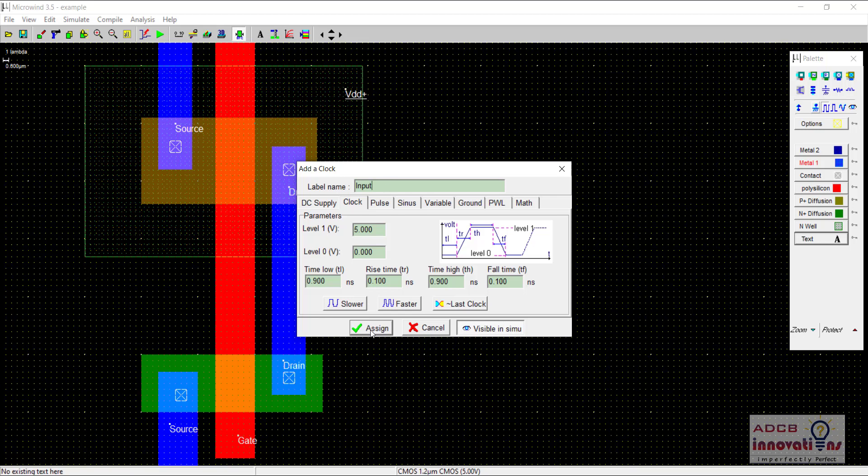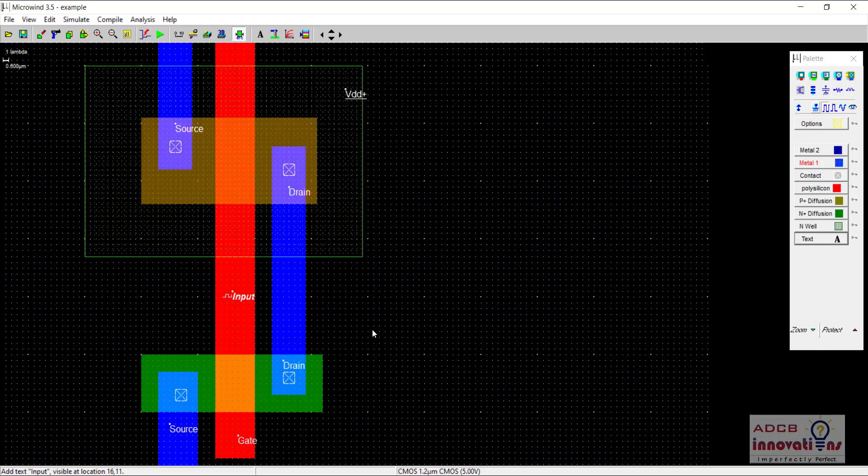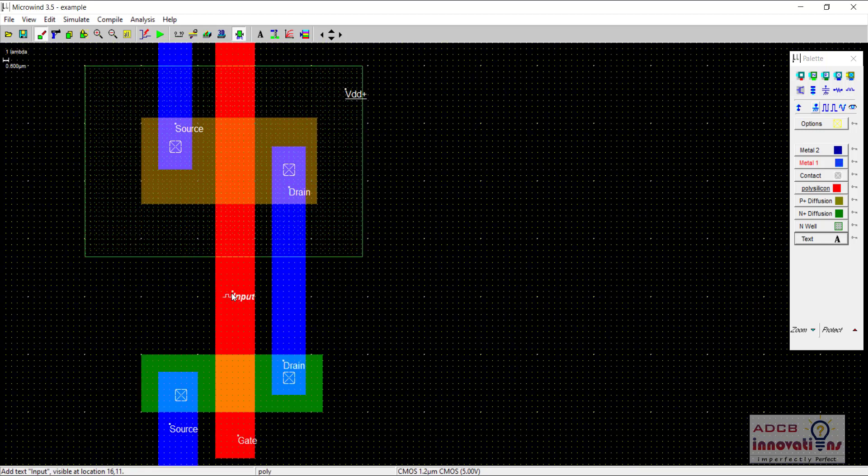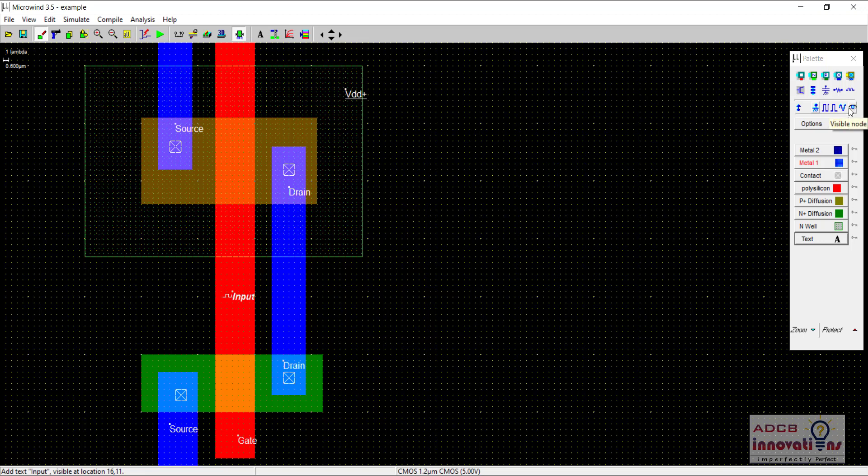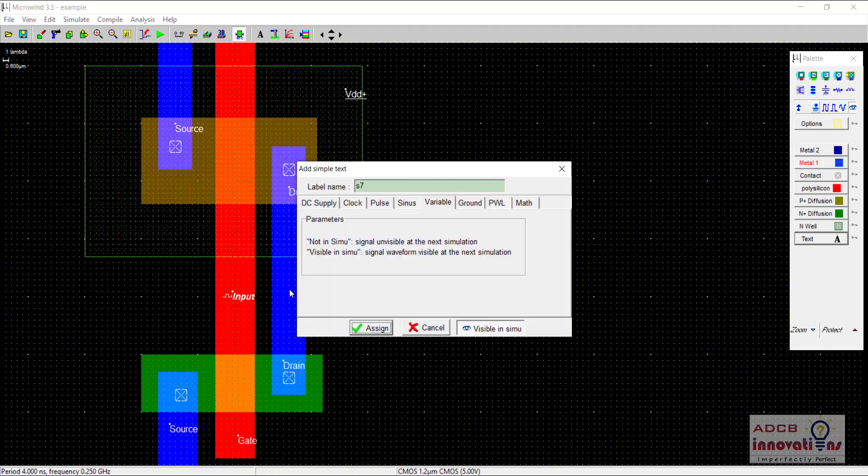Here we are going to give it the name input and click assign. So here we have assigned the input. For output, we are going to use this high option, that is visible node option. We are going to select this visible node and place here and name it as output. We are going to assign the output.